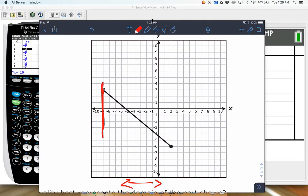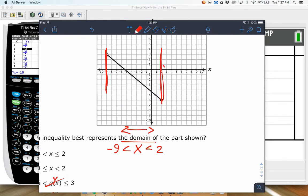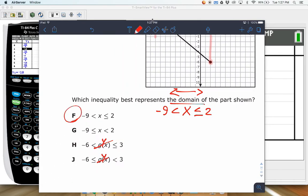The graph goes all the way back to negative 9 on the x-axis, and the rightmost point is at positive 2. So we're between negative 9 and 2. One endpoint is a closed dot and one is open. The closed dot is at x equals 2, so we write x is less than or equal to 2. The open dot is at negative 9, so we write x is greater than negative 9.